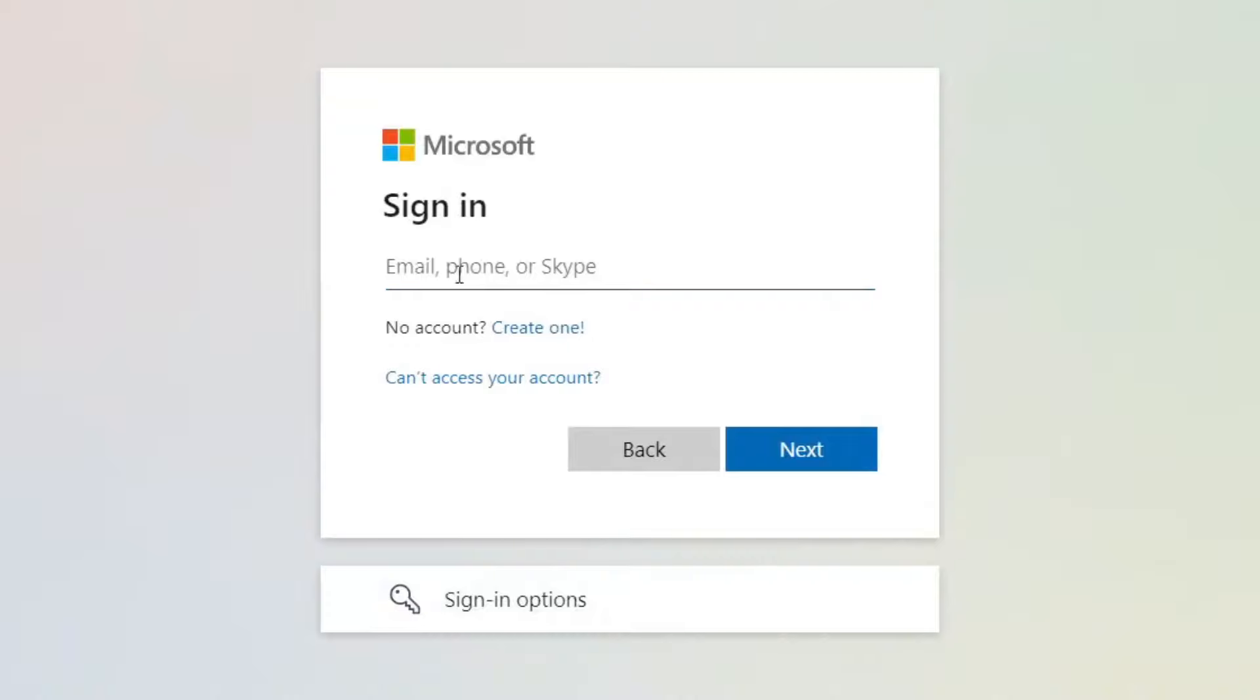What you need to do is either enter your email, phone or Skype of your account or if you don't have one you can create one. Personally I've got one so I'm going to sign in.